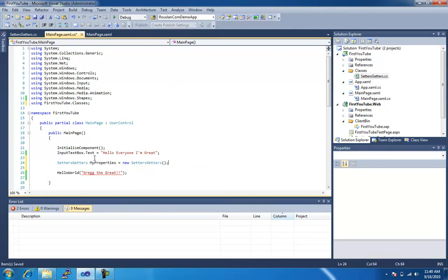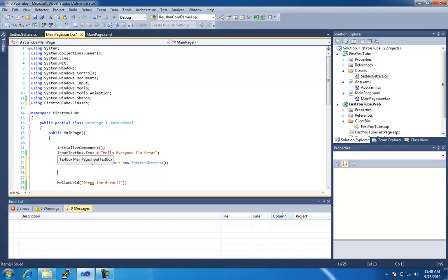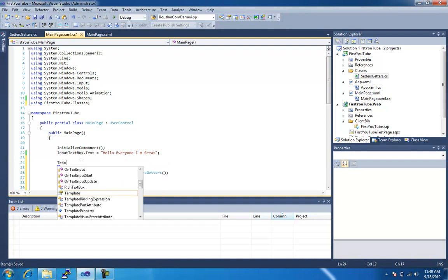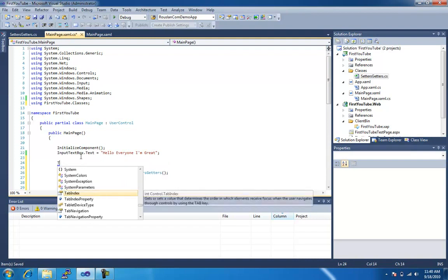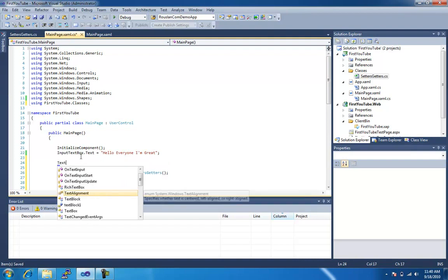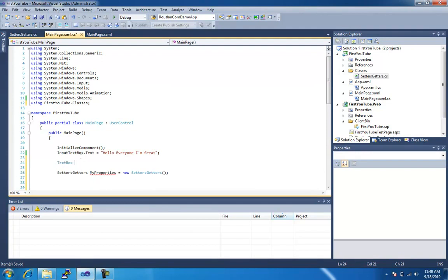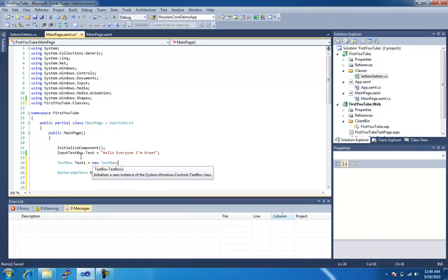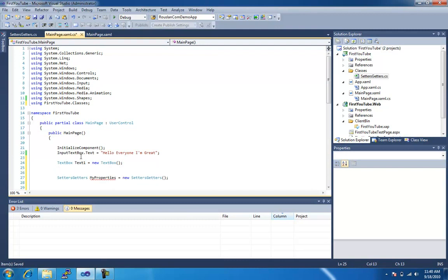And this is the same way that if you want to make your own text box, like we made this input text box, if you want to make your own text box within code behind, you do the same thing. You got text box, text one equals new, new, try to go fast here, and you can see how that's working out well for me.